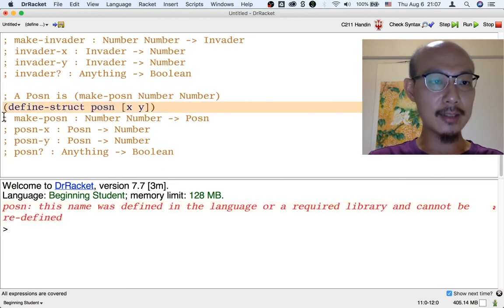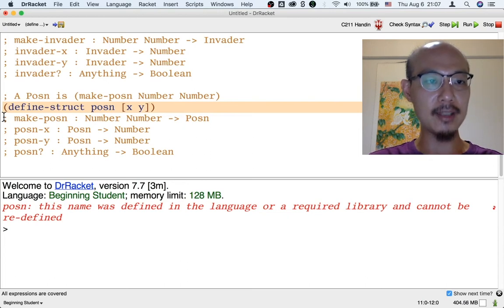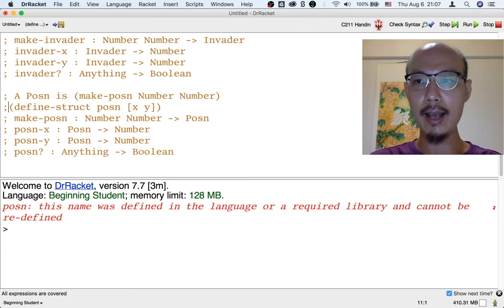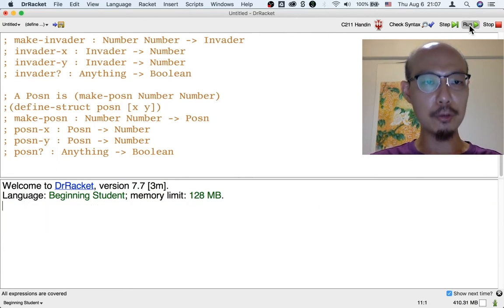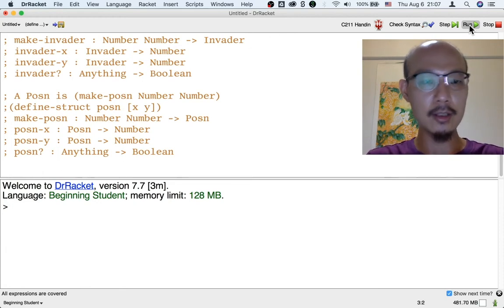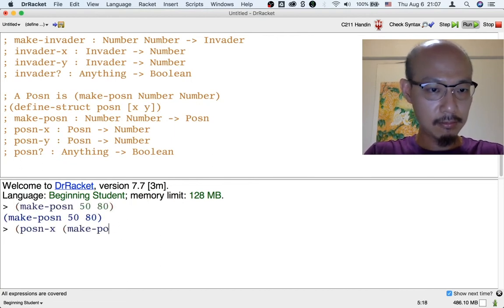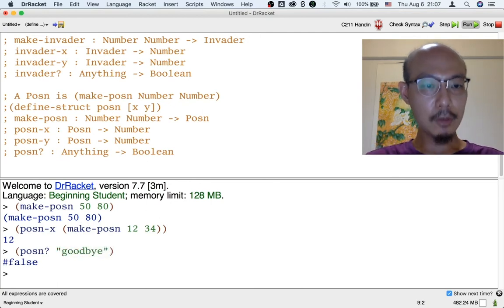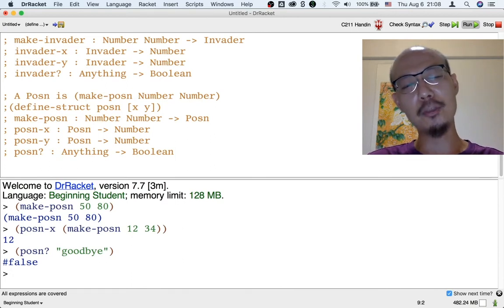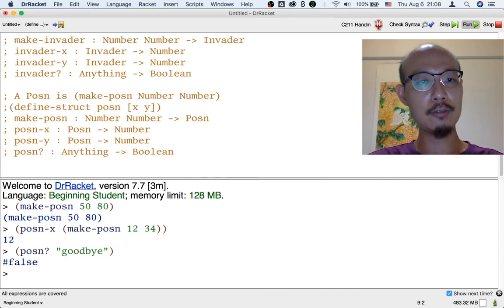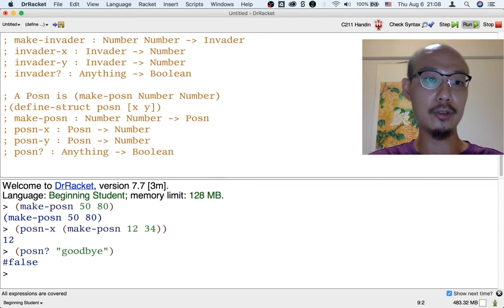Posn is already defined as part of the beginning student language, so in order to not confuse the computer, we better comment our line out. Posn is already provided in the language, so we don't need to write a structure definition, yet we can already use the courtesy functions provided. Now you know something extra about the beginning student language. It doesn't really change what programs you could write, because you could have just as well defined the Posn structure yourself, but it is already defined for you in order to save some typing.